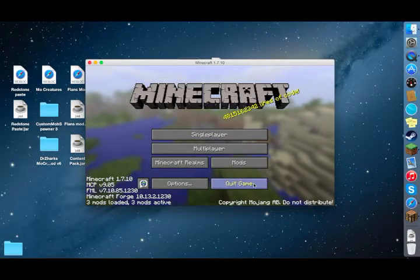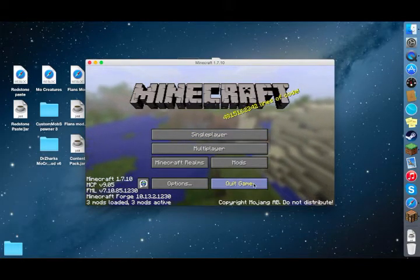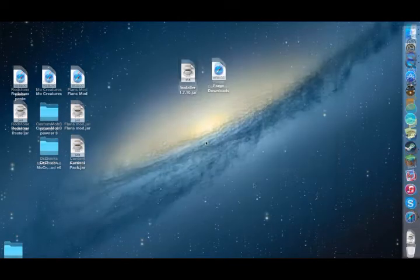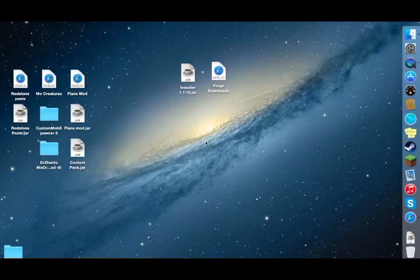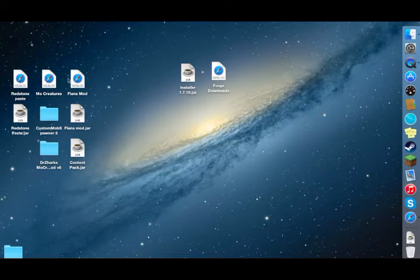Close it and I'll demonstrate how to install some mods. Now I have Forge installed, but you'll also want mods. Forge is just a platform that helps support a lot of mods at once. To demonstrate, I have three mods: Redstone Paste, Mo Creatures, and Flan's Mod. I'll install and run them all at once to show you that it works.